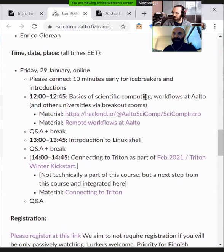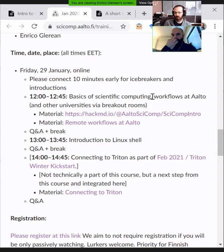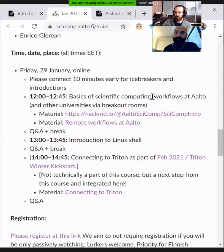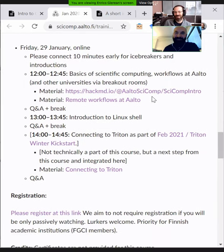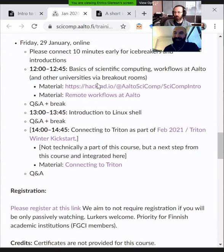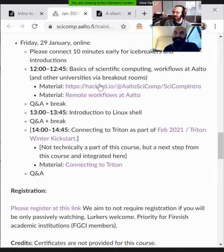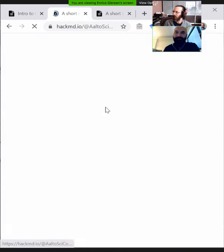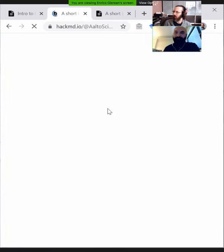Let's start with what we mean by scientific computing. What's the difference between scientific computing and computer science? How would you answer that? That's a very nice question. We have a link — let's go for it.